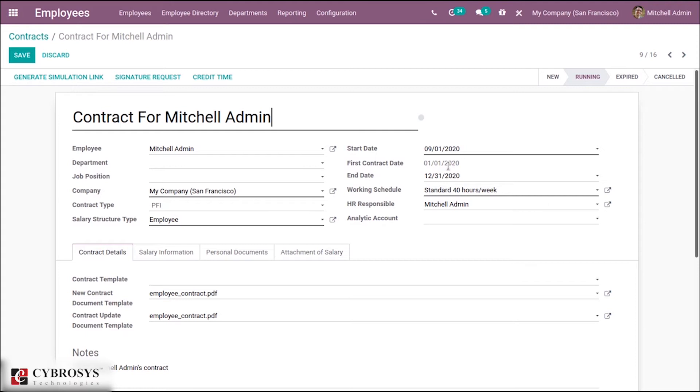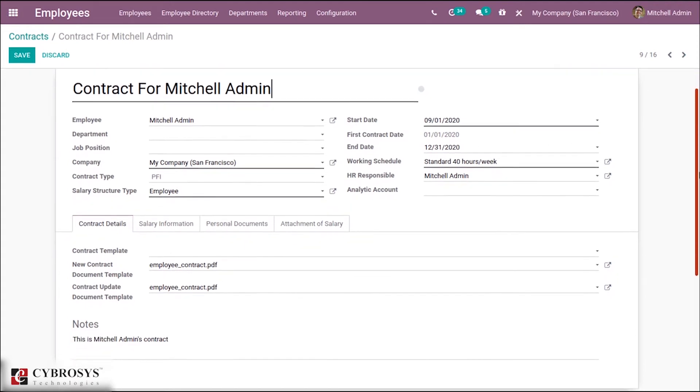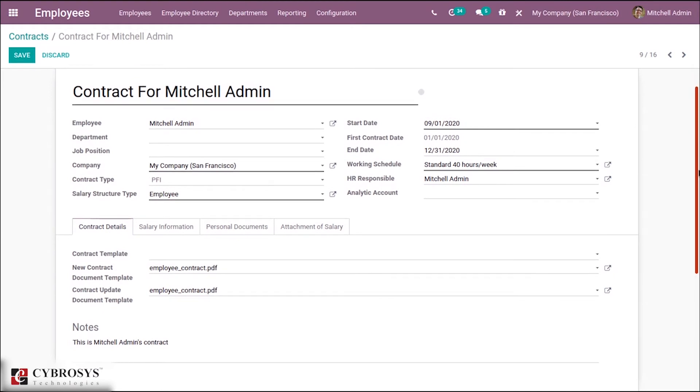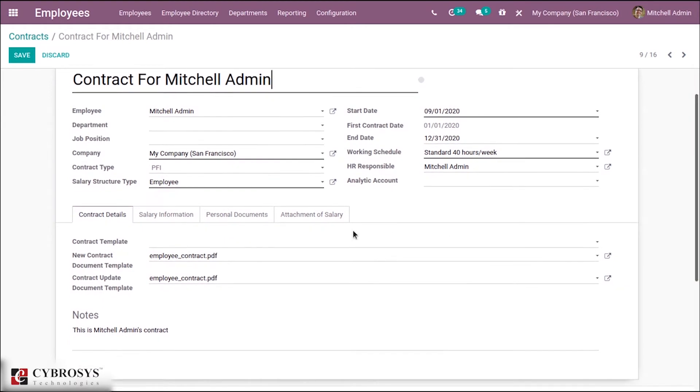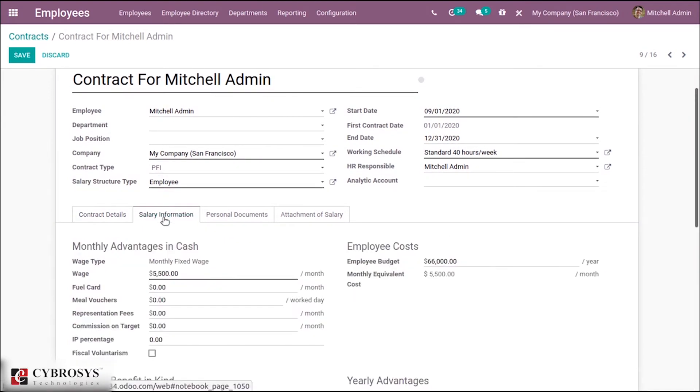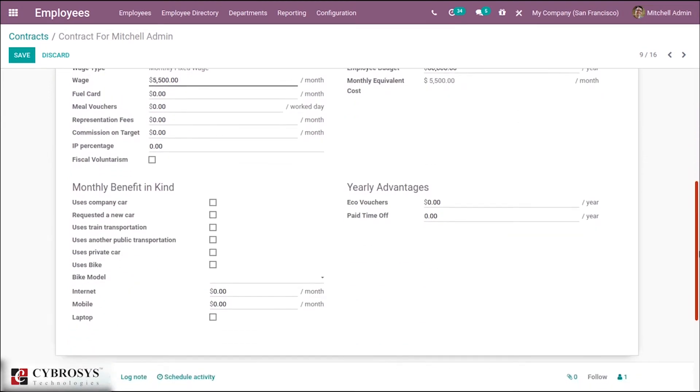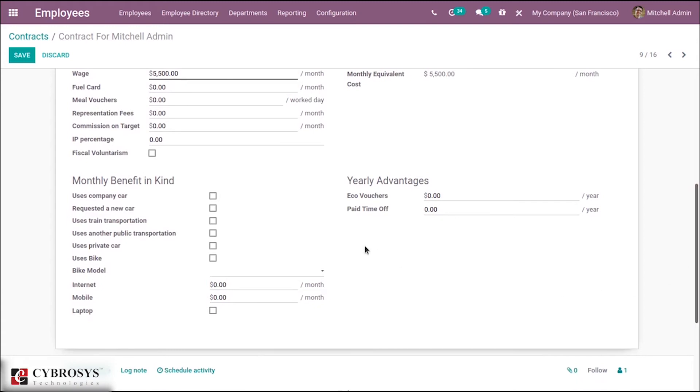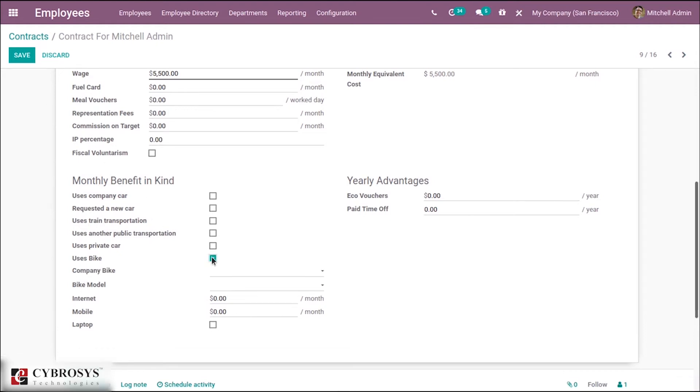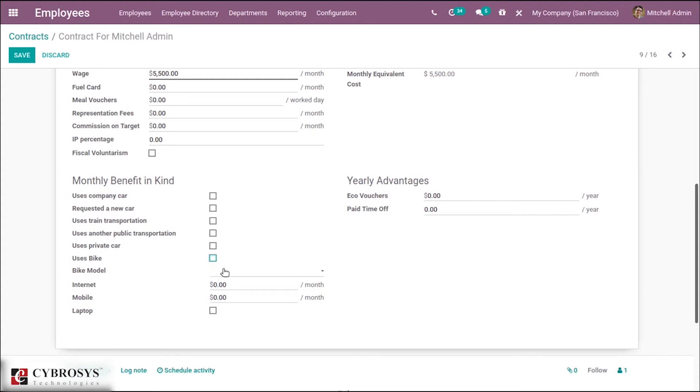Under salary information, we are able to see some more options under monthly benefit in kind. We are able to add a company bike. Then we can add the company bike here, and we can add the bike model here.